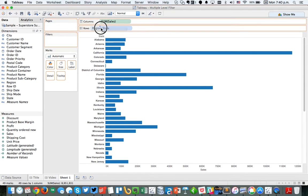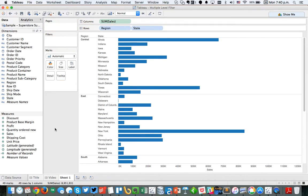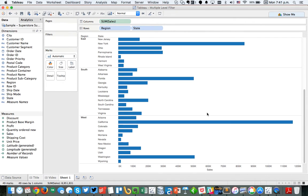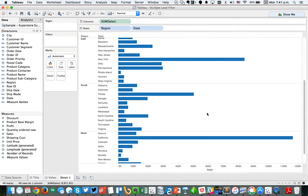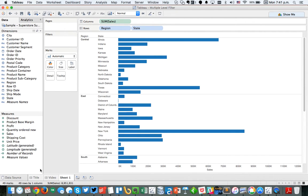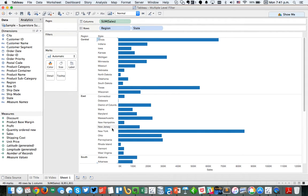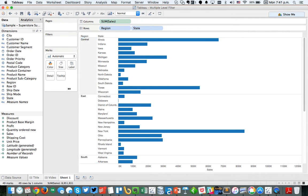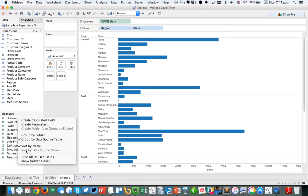Now I'm going to go ahead and put region in the rows as well, just so we can see how this works. So we have four regions: central, east, south, and west. For this case, let's say that we want to have a single select filter that includes all states in the filter list, an all option, but also maybe they need to be able to pick the east and the central regions.